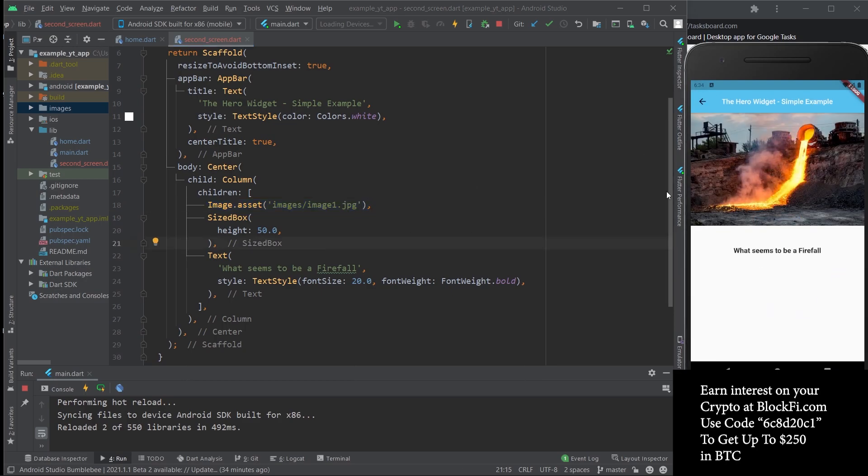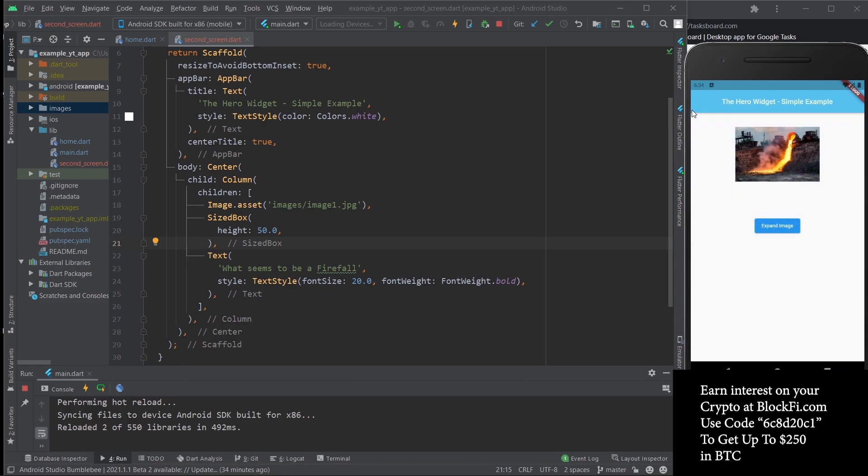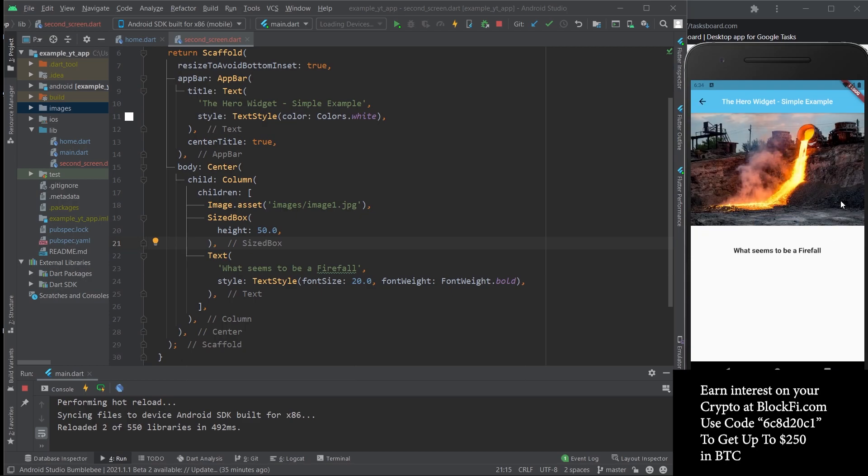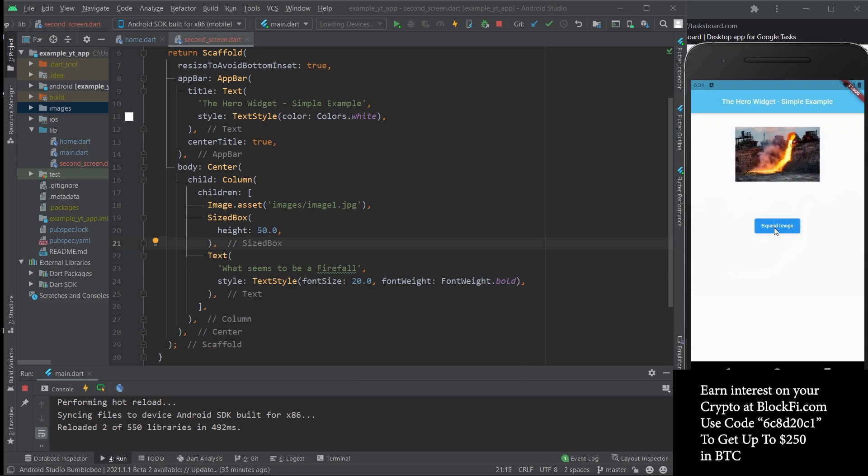I'm going to click it and you're going to figure out what I mean. So here's the second screen, very similar to the first one of course, but the point is for the image to animate into this.